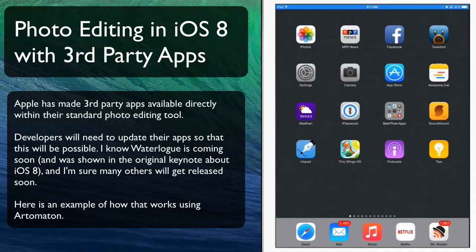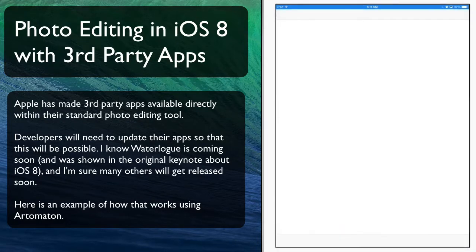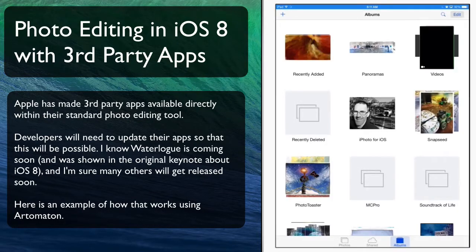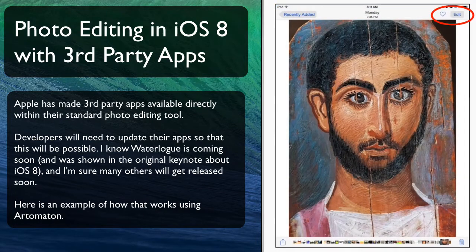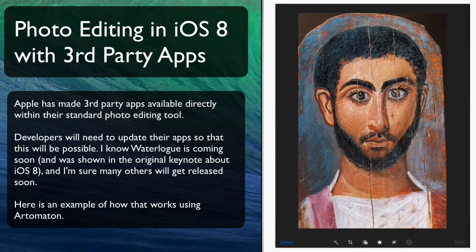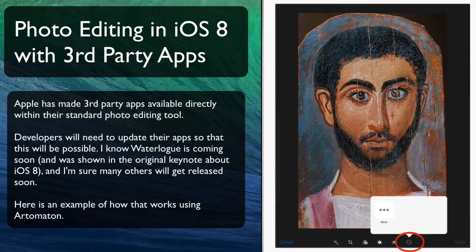I'm going to quickly show you one of the new features in iOS 8 where third-party apps can be directly accessed through the built-in photo editing tool. Here I open up a photo using my iPad 3, third-generation, first retina. When you first go in here, you can now choose edit like you used to, but there's a new icon down on the right side.